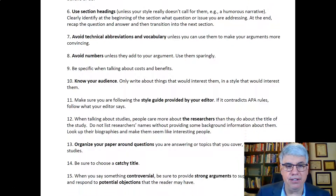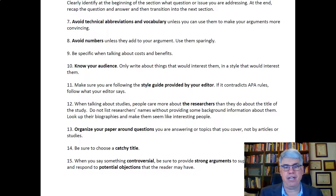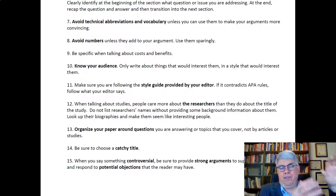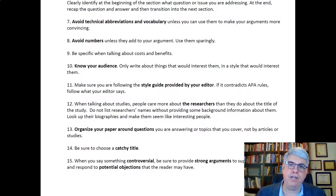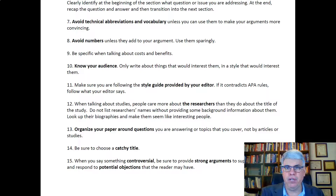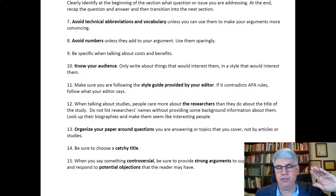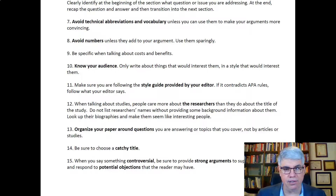Point thirteen is to organize your paper around questions you're answering and topics you cover, not by articles or studies. Don't say 'this article said this and this article said this.' Instead, talk about questions like: what are the benefits, what do people perceive as organizational support, what do people have to do to show perceived organizational support? Choose themes or topics and organize your magazine article around those.